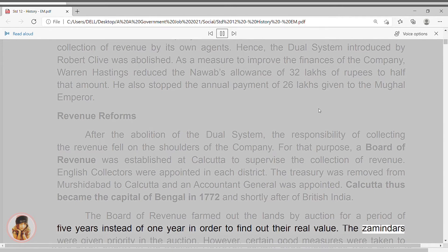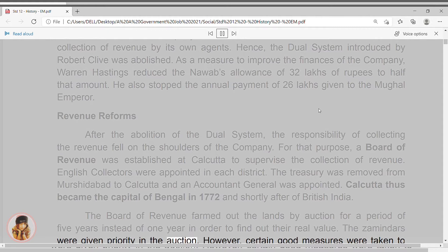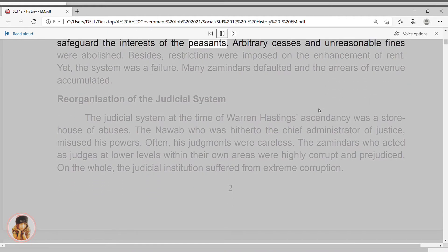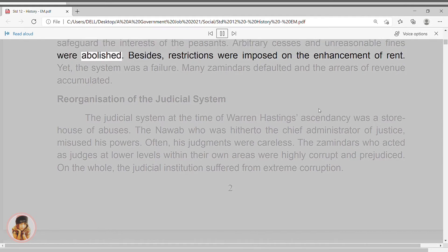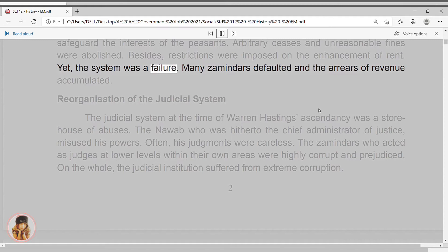The Zamindars were given priority in the auction. However, certain good measures were taken to safeguard the interests of the peasants. Arbitrary cesses and unreasonable fines were abolished. Besides, restrictions were imposed on the enhancement of rent. Yet, the system was a failure. Many Zamindars defaulted and the arrears of revenue accumulated.